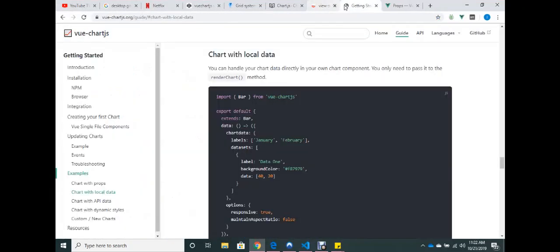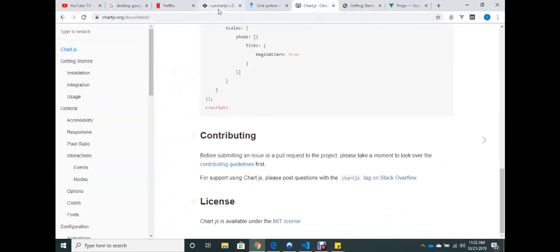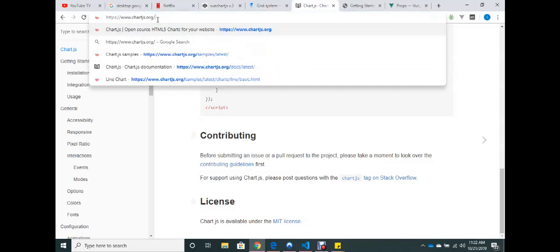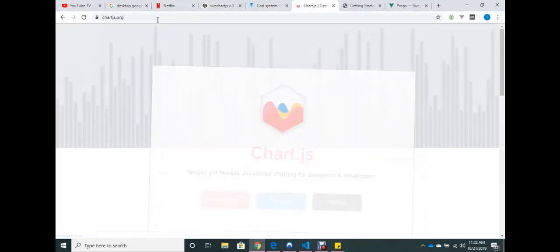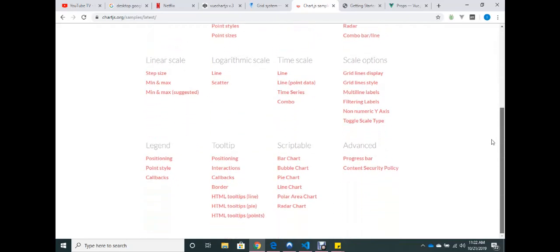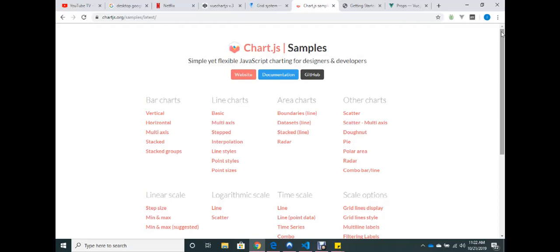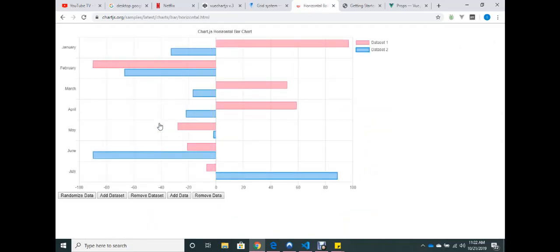So let me first talk to you about Chart.js. Chart.js is a JavaScript library that allows you to create different types of charts. Here are some samples — you have bar chart, line chart, area chart, all kinds of charts. They even give you great examples of how to create them, and this has really great documentation.